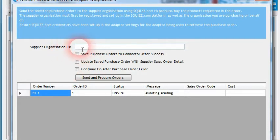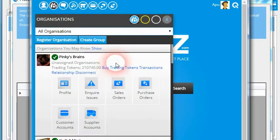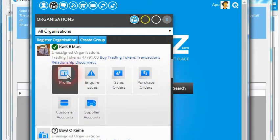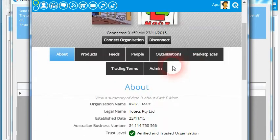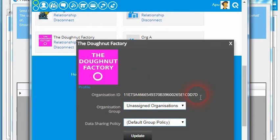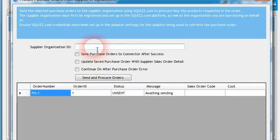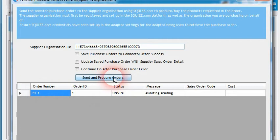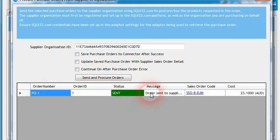We need to find the ID of the supplying organization we want to use. If we go to Squiz.com and Abu — who's the person that's logged in — finds Quickie Mart and goes into their profile, they've already established a connection to the Donut Factory. We can go into the relationship details and get the organization ID of the Donut Factory that's registered in the Squiz.com platform. With that done, we can put that into the text box and choose to submit this purchase order across to the Donut Factory. Clicking Send and Procure Orders, we can see that the status has now changed from unsent to sent — the order has been successfully sent across to the Donut Factory, no copying, no emailing, no phoning required.